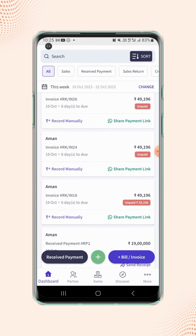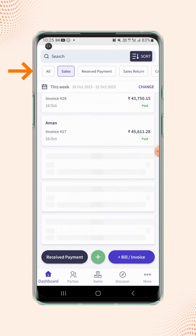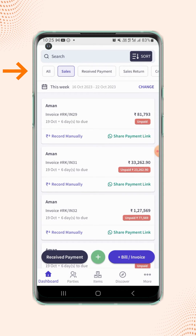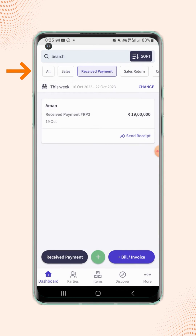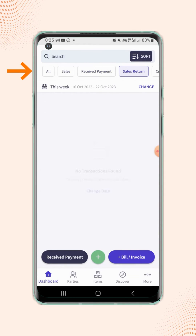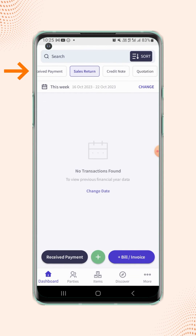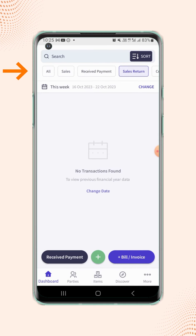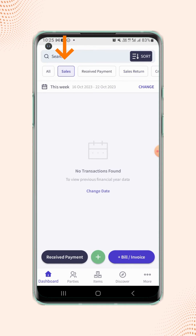Users can filter these vouchers by their categories such as Sales, Received Payment, Sales Return and many more. Let's select the sales invoices.